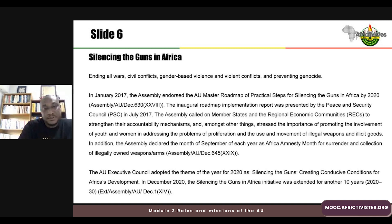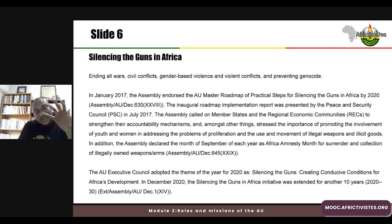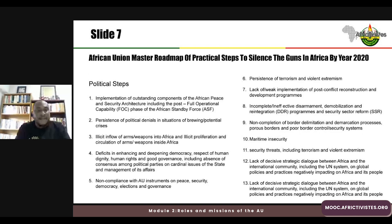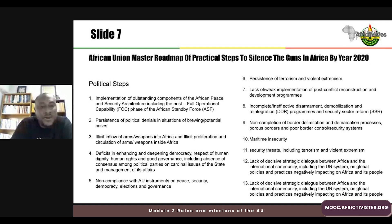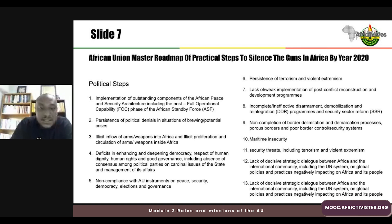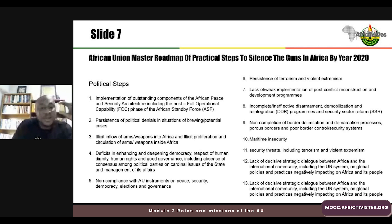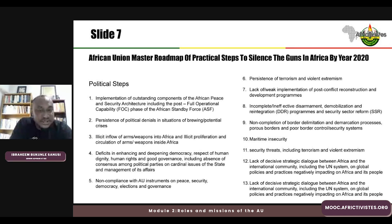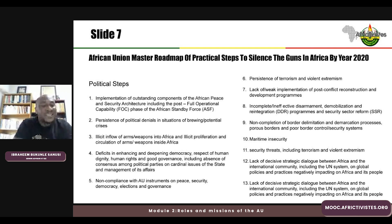In December 2020, the Silencing the Guns initiative was extended for another 10 years, from 2020 to 2030. The Master Roadmap has political, economic, and social steps. For this module, we focus on the political steps — particularly the fourth element, which speaks to deficits in enhancing and deepening democracy, respect for human dignity, human rights, and good governance, including the absence of consensus among political parties on cardinal issues of the state. This is seen as one of the major drivers of conflict and wars on the continent.